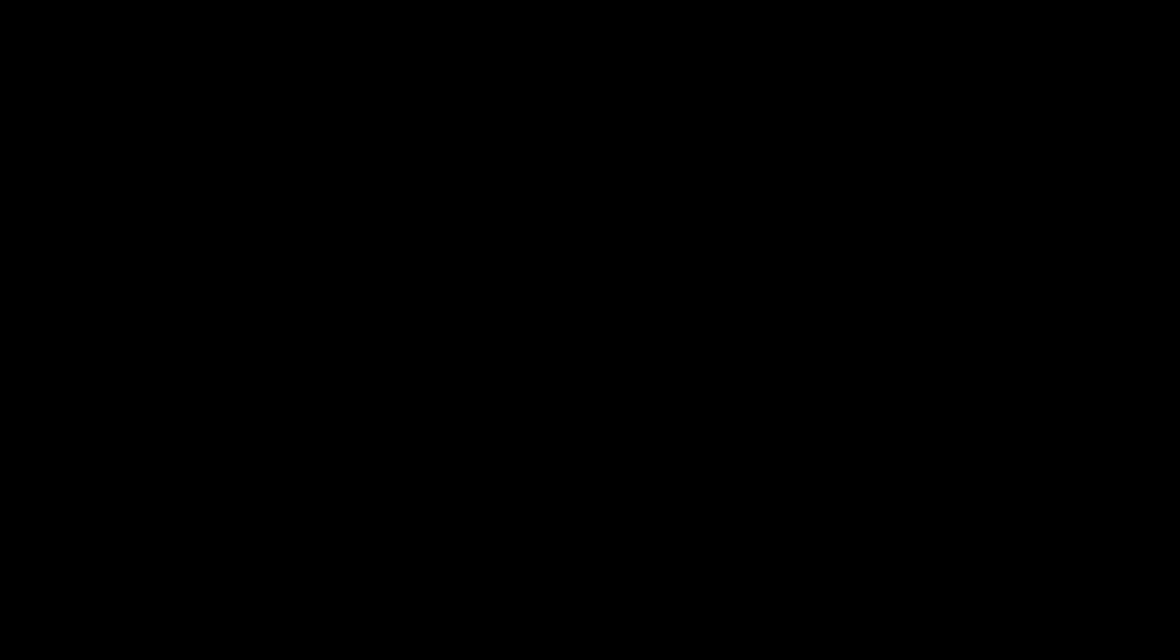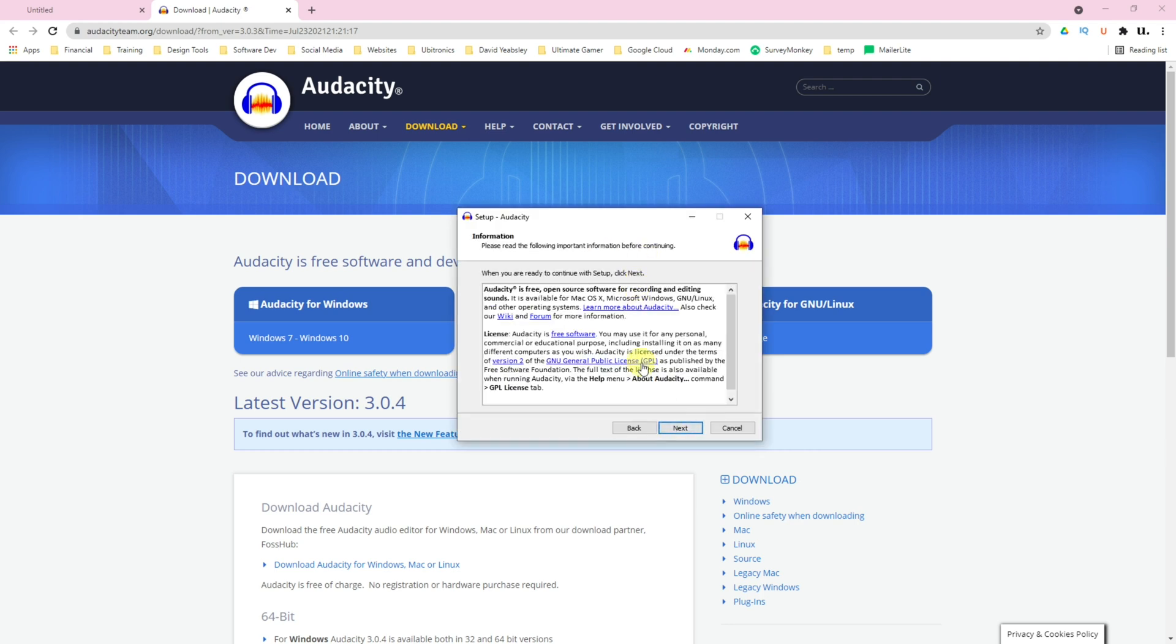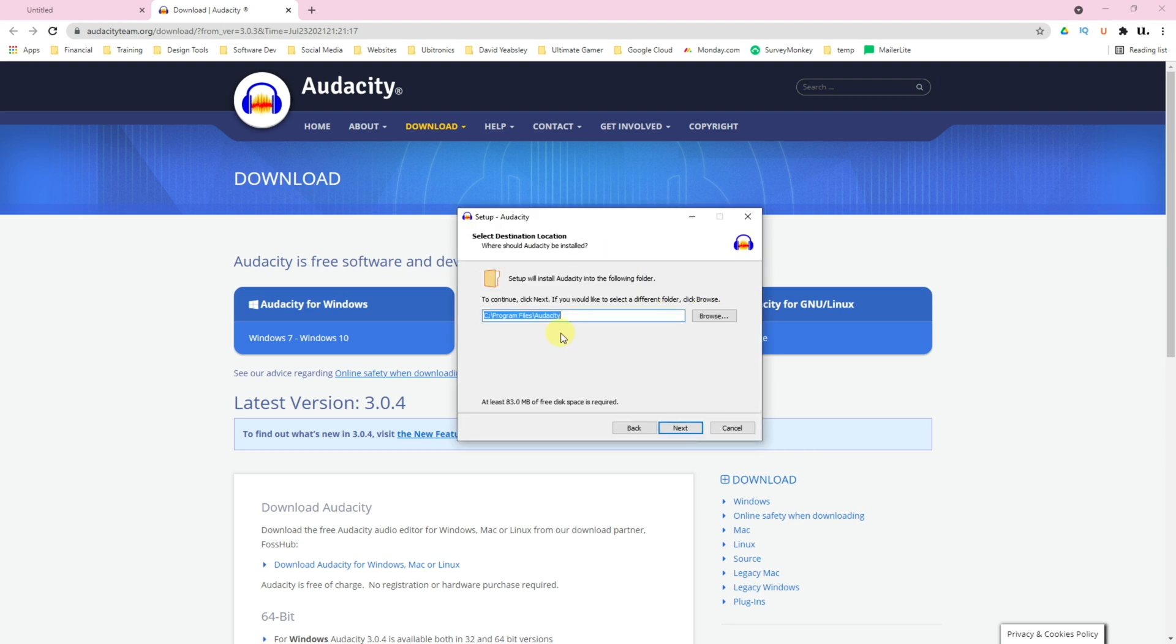And now it's just like installing Audacity for the very first time. Select your language and click on OK. Click on Next, read the information, click on Next.